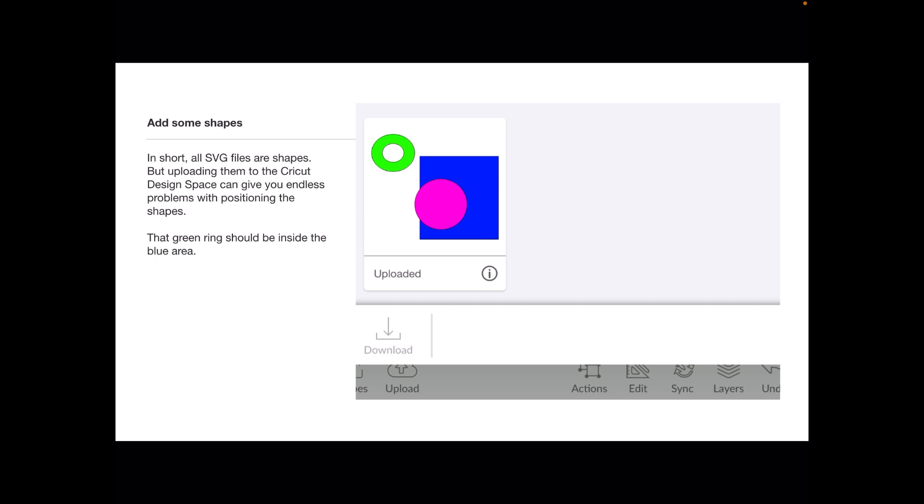All SVG files are shapes, but uploading them to the Cricut Design Space can give you endless problems with positioning the shapes. As you can see, that green ring should be inside the blue area and the pink or pinkish ring should be across to the right a little bit.